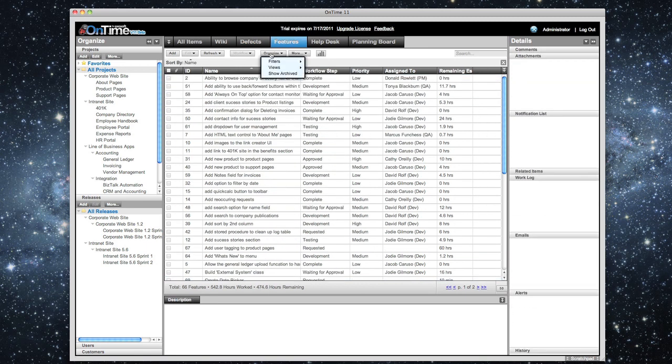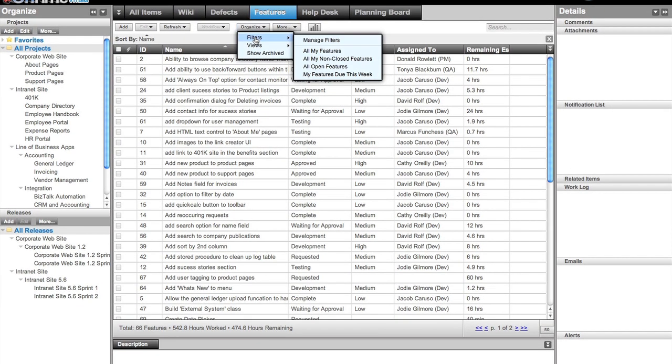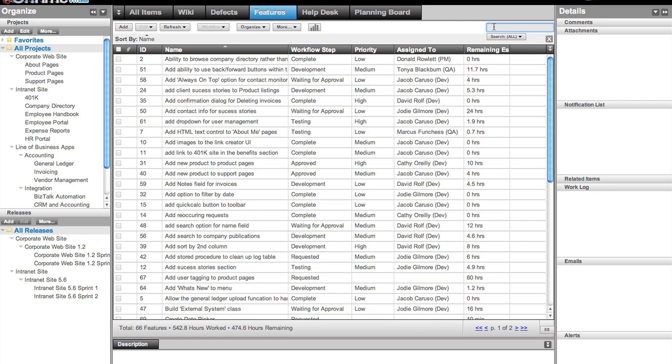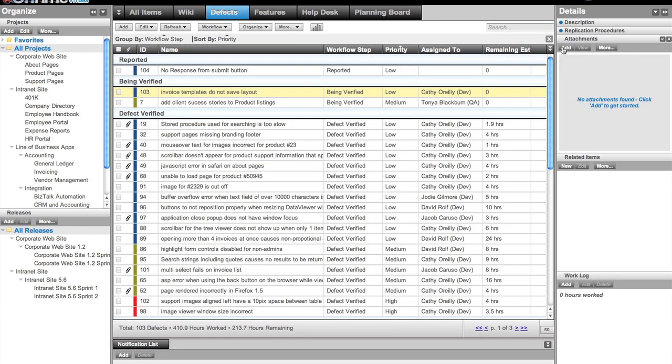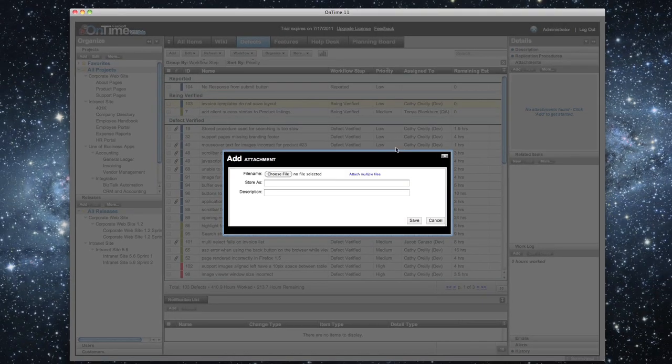You can quickly filter, search or add attachments. And all of these things work exactly the way your brain works. You don't have to figure anything out.